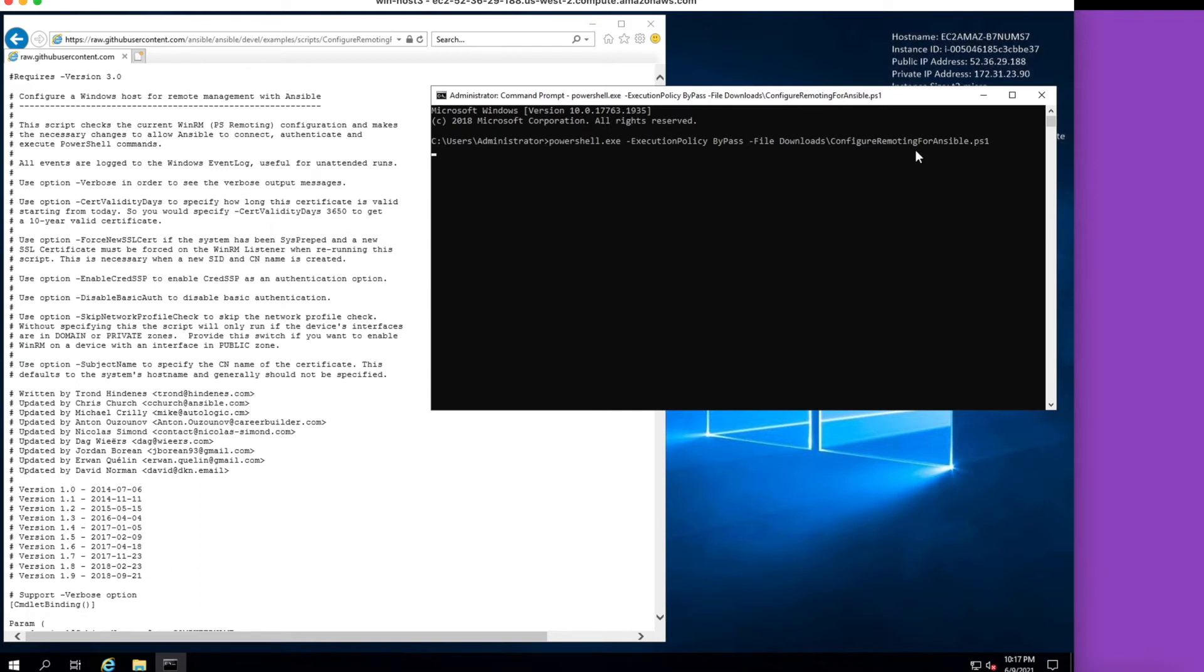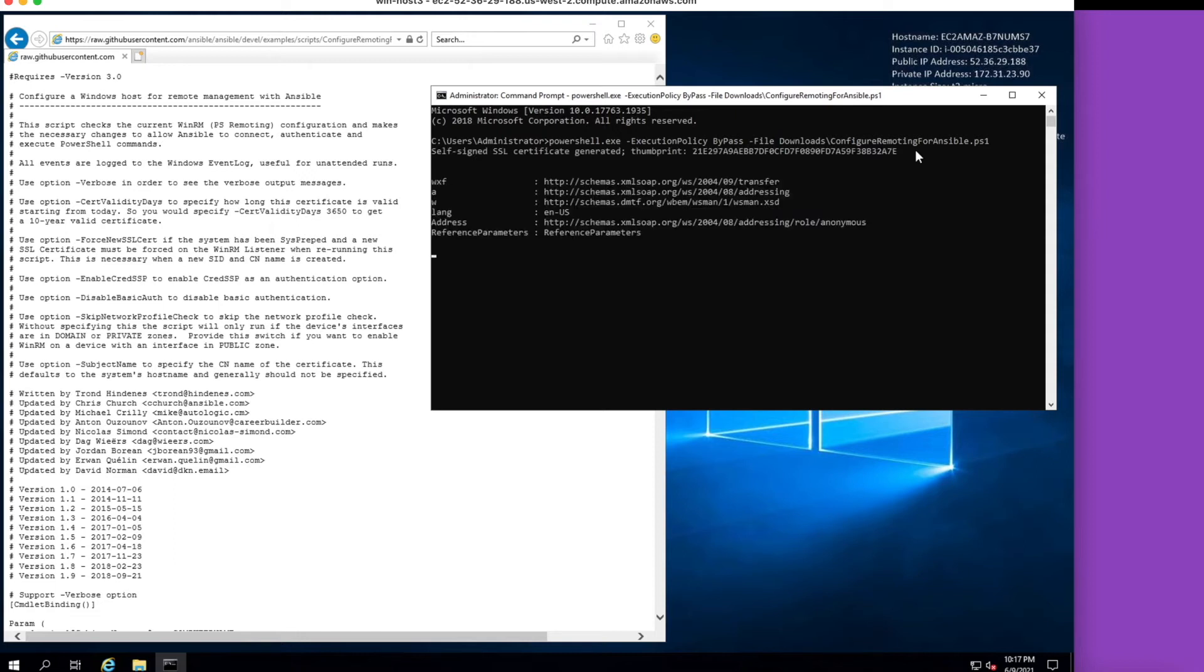This normally just takes a moment. If everything's happy, we'll be looking at a self-signed certificate here momentarily, and we'll be able to transition over to the Tower interface and show that. And indeed, we do have a self-signed SSL certificate generated.